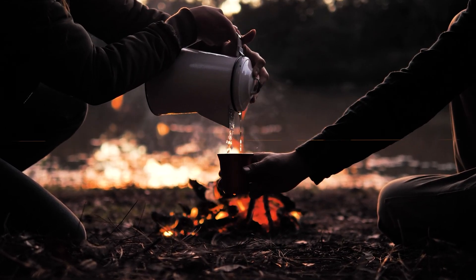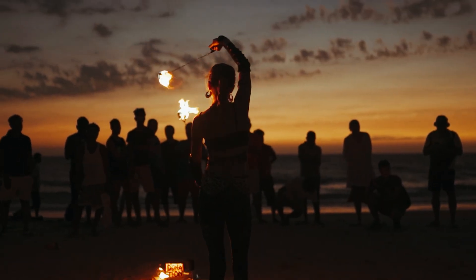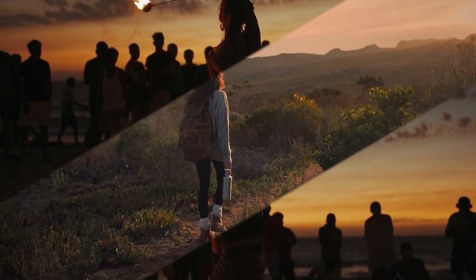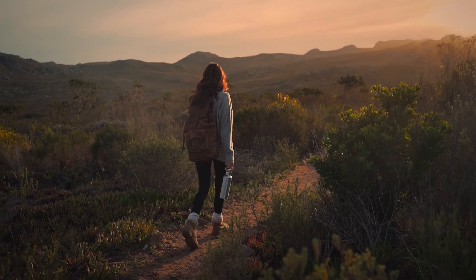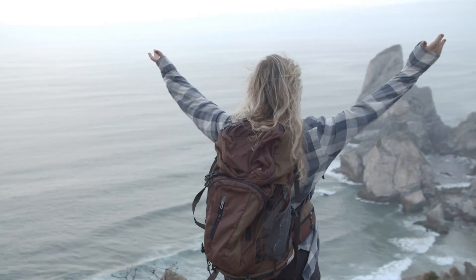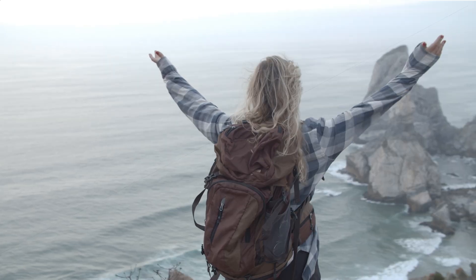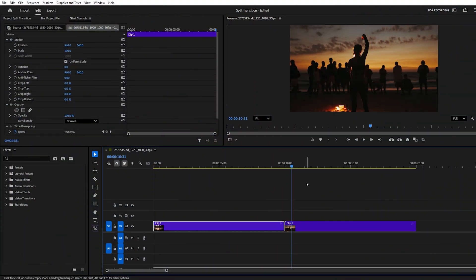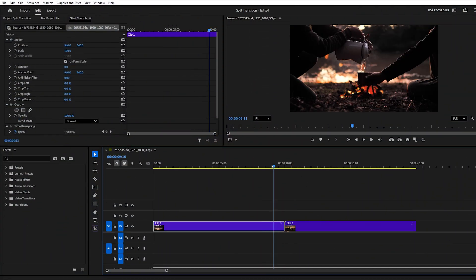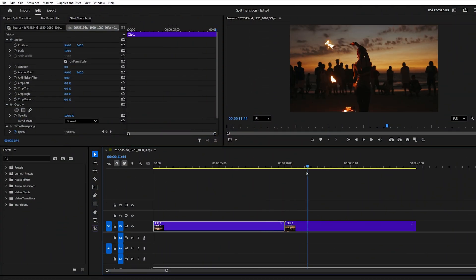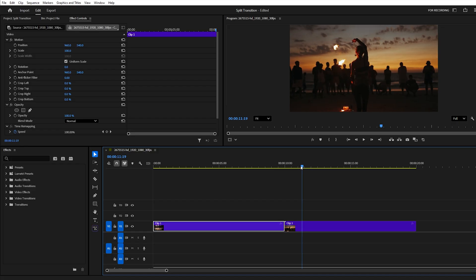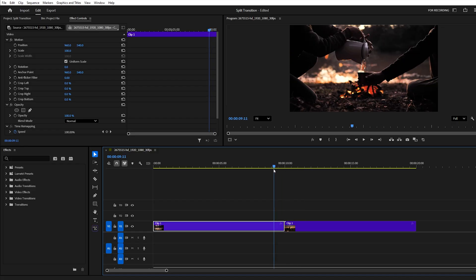In this tutorial, I'll show you how to create a smooth split-screen transition inside Adobe Premiere Pro. It's actually quite simple to build from scratch. I'm using two stock clips and making the transition about one second long, but you can easily adjust the duration to be shorter or longer.